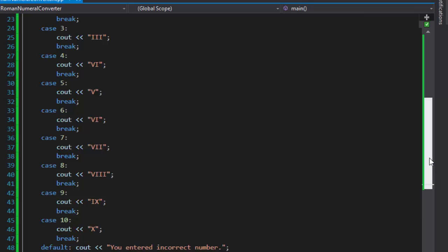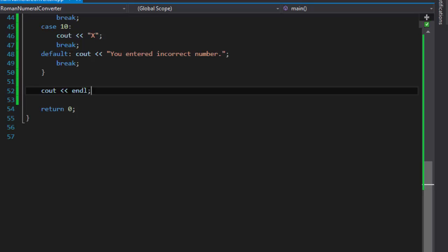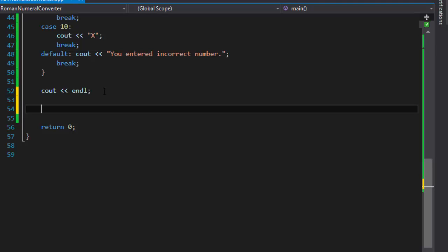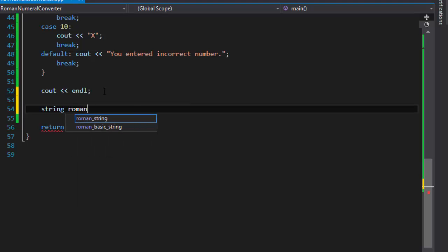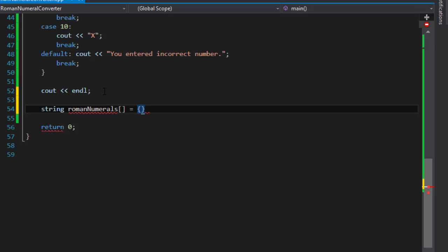Now let me show you how to do it with an array. I'll declare a string array called 'romanNumerals' and initialize it. An array is basically a variable that holds multiple values, and in C++ you access each value based on its index. If I have 10 values I'll have 10 indexes, however array indexes start from zero.